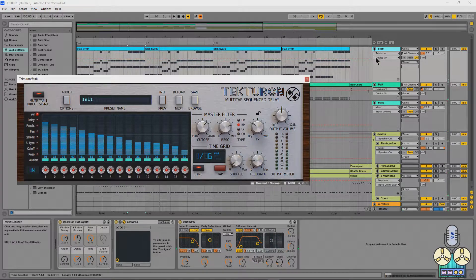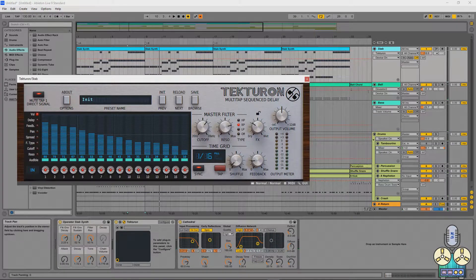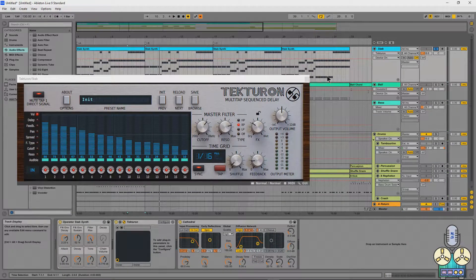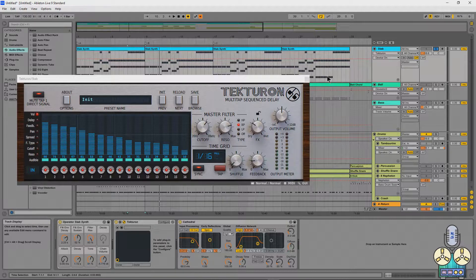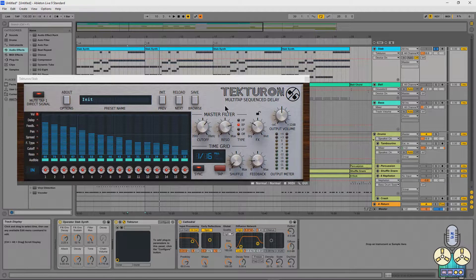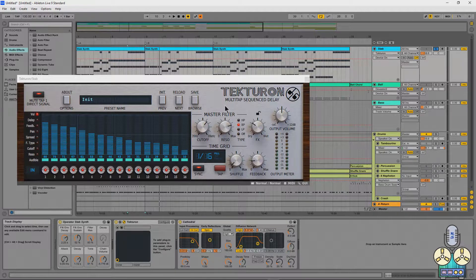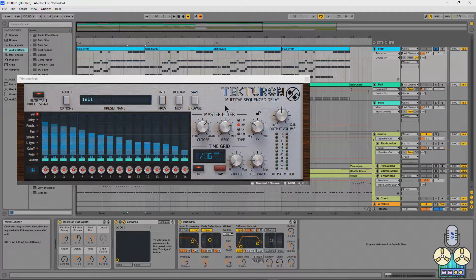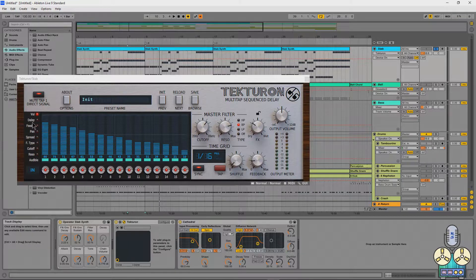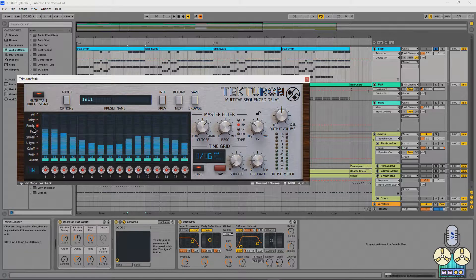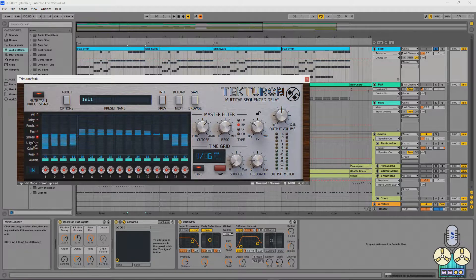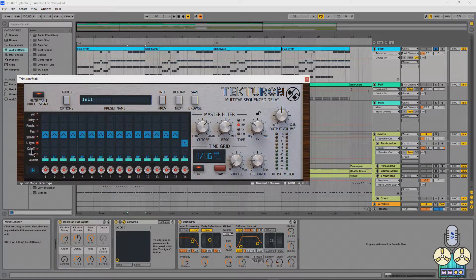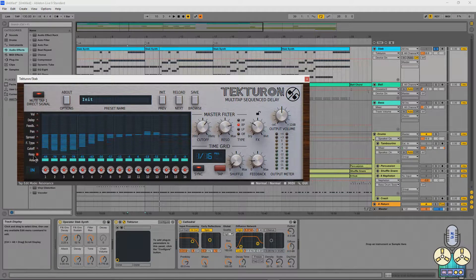Now next, we're going to be taking a look at the little stab. For this, we're using Tekturon, which is their multi-step sequence delay. I like to think of it as a delay that kind of operates like a reverb or an RT60 thing. You have everything from volume, delay, feedback, pan, spread, filter type, cutoff, and resonance. All of these can be controlled just by dragging.